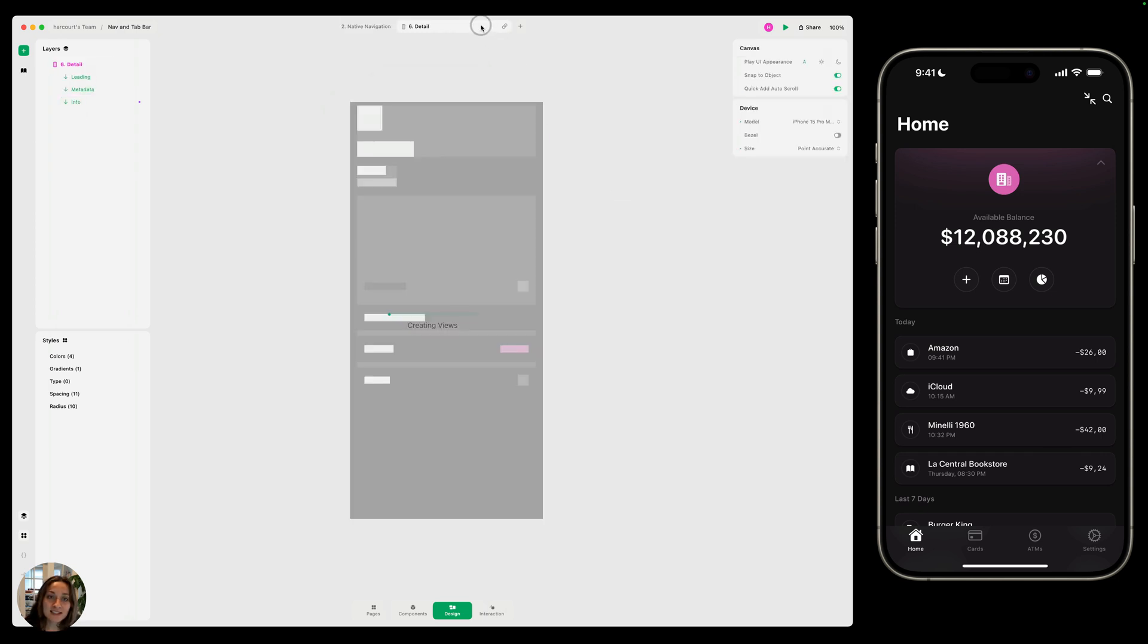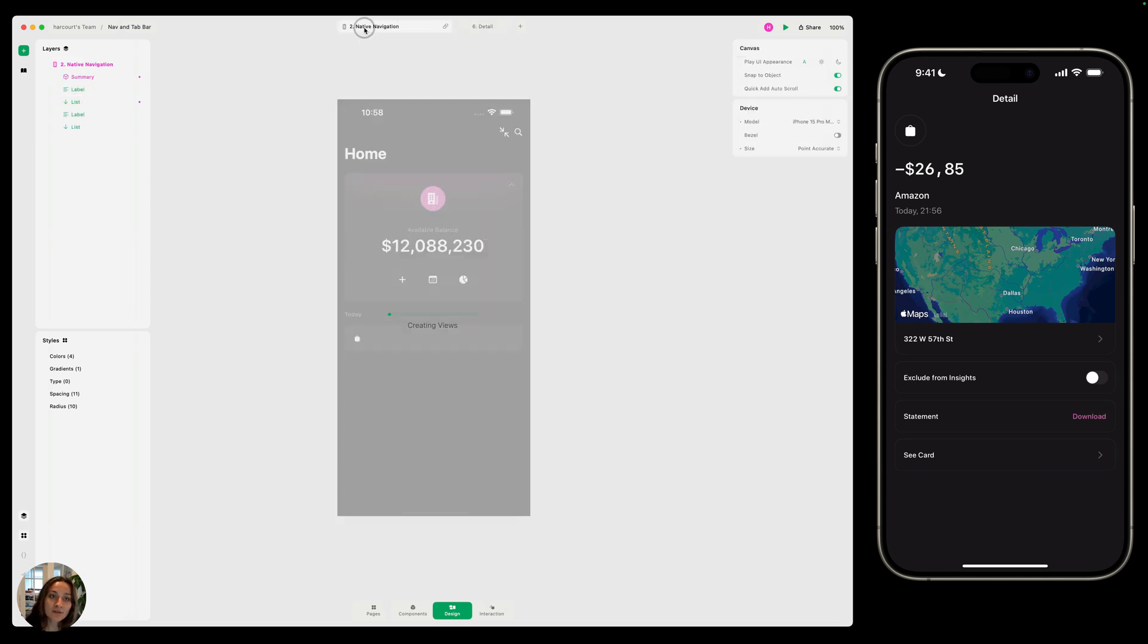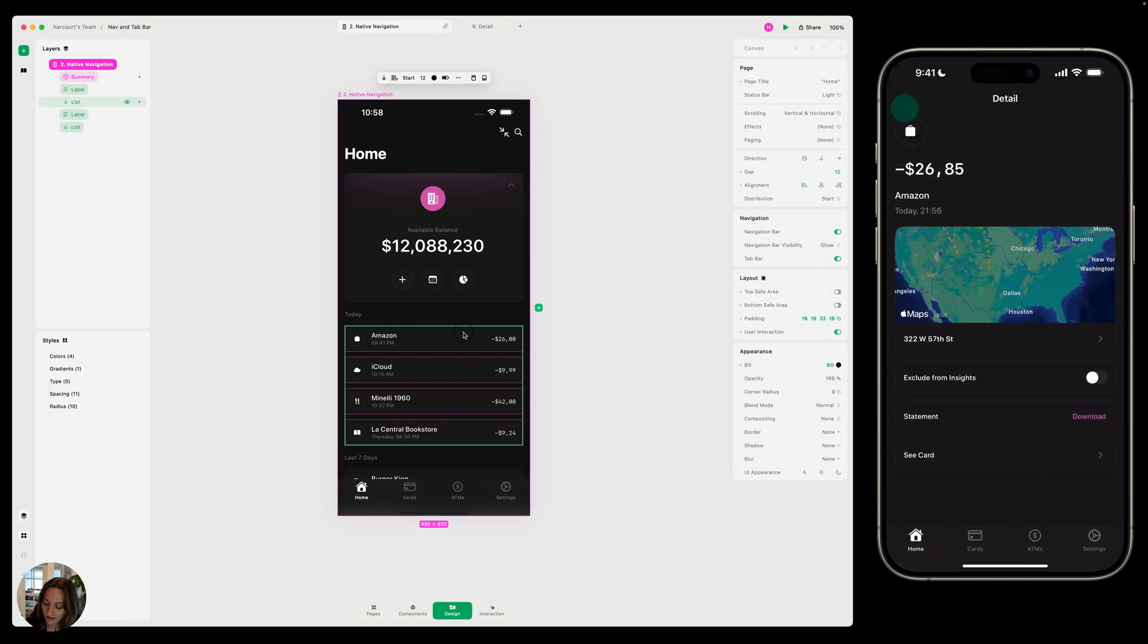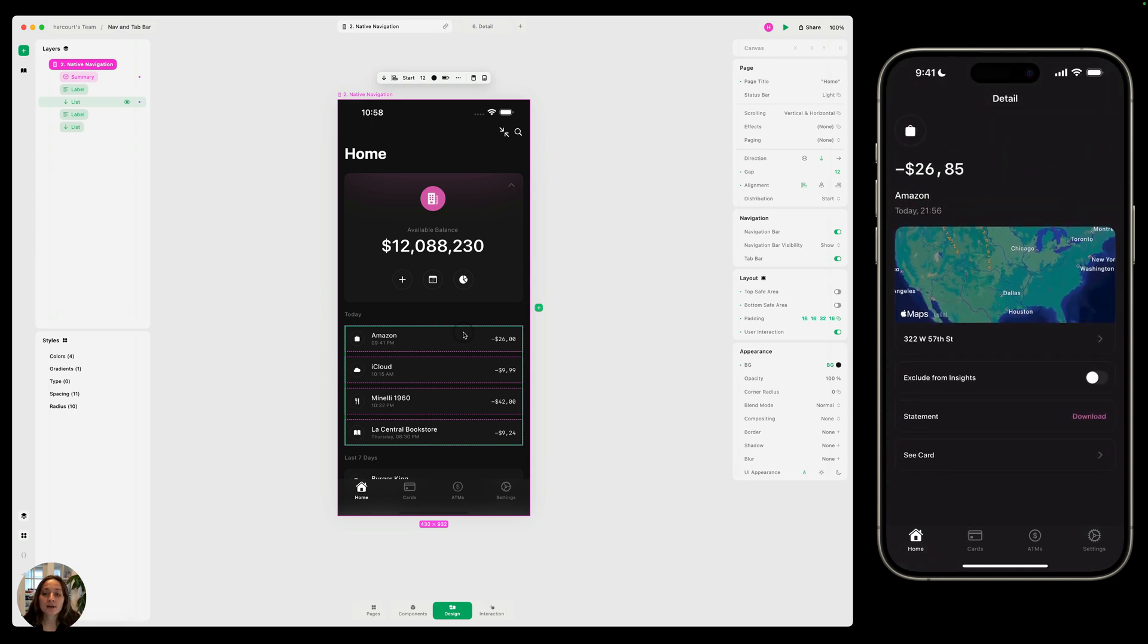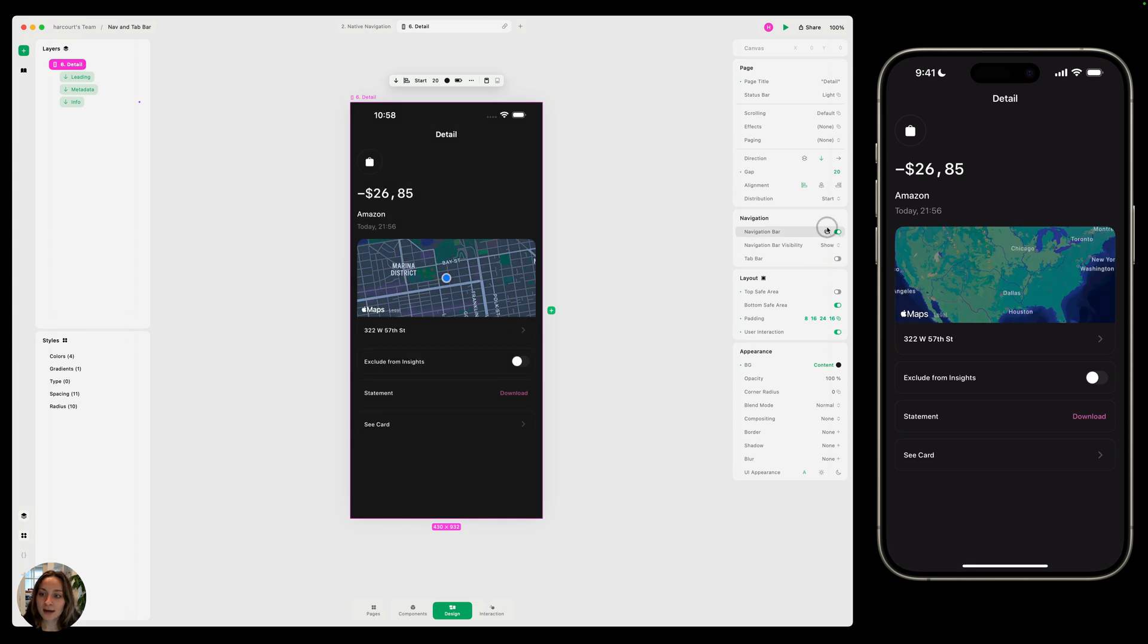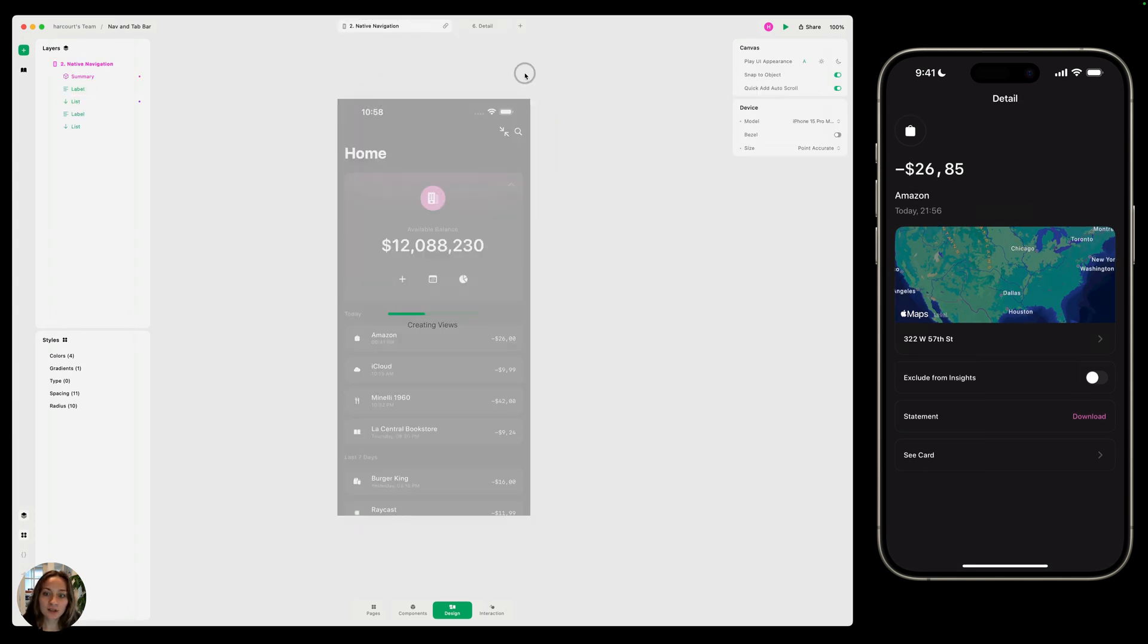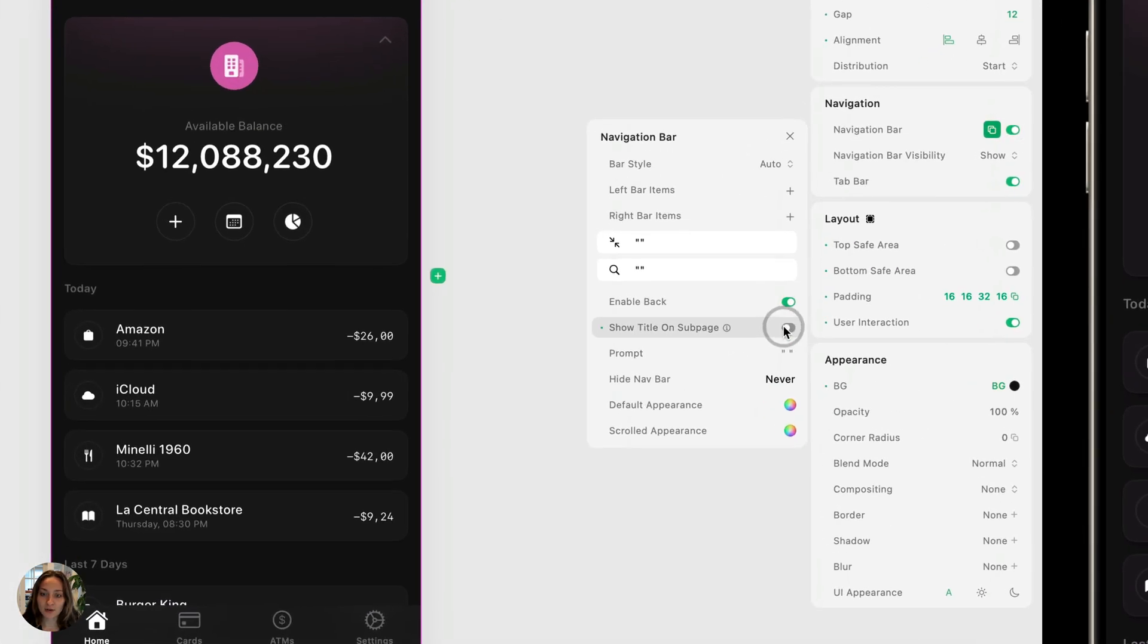If I go into the details page and I open the nav bar panel here, I can turn off enable back. Now, if I go into this native navigation page, do this whole thing again, you can see there's no back button and this pan back interaction does not work. That's because on the next page, this details page, that's where we've turned off the back button. So let's go back and turn that back on. And also in this page, turn back on the show title on sub page.